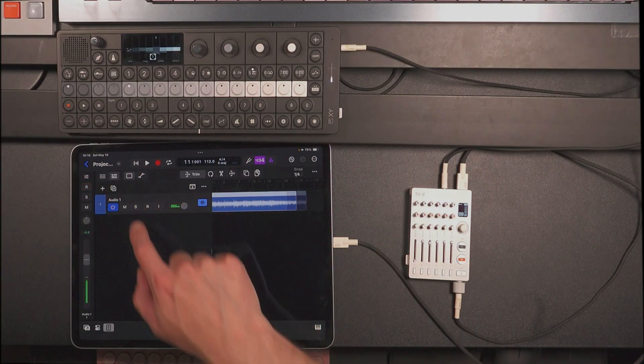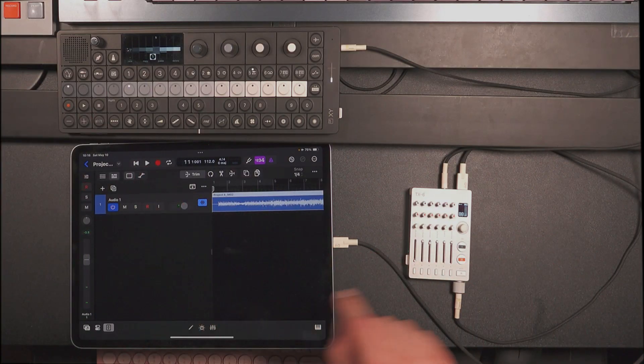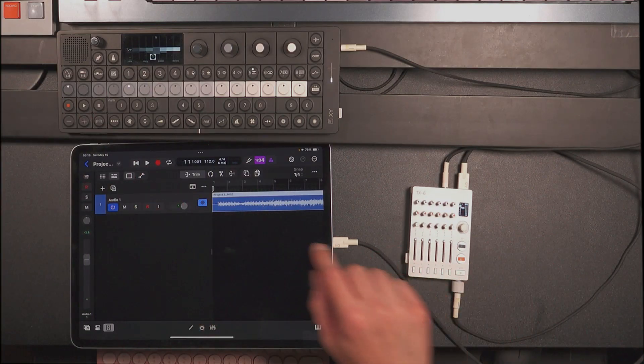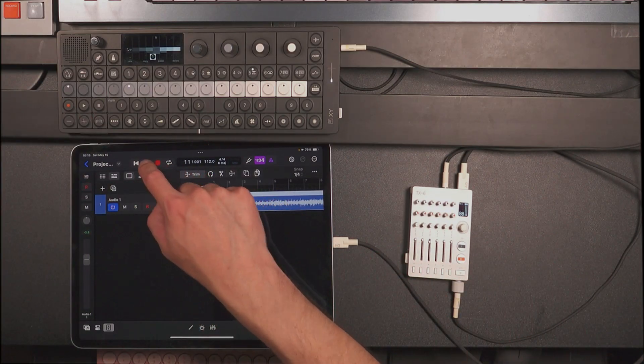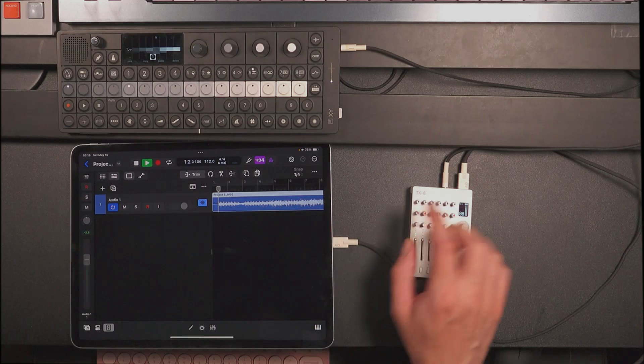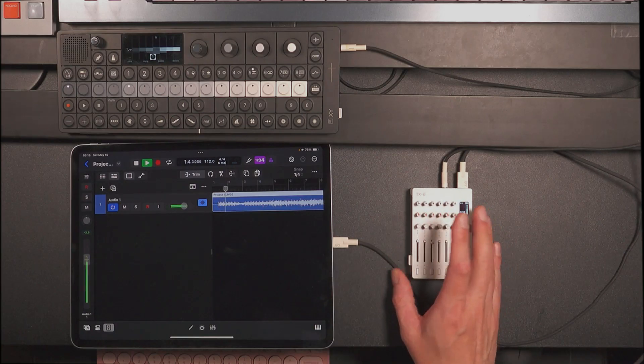So if we listen back to this, we're going to hear all those effects I applied.